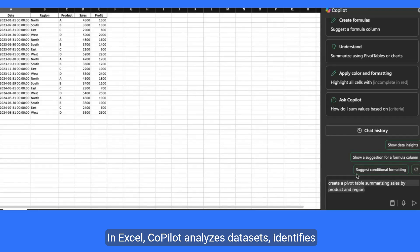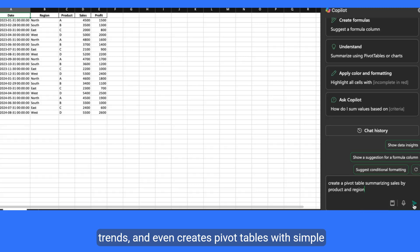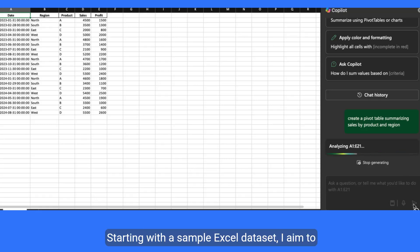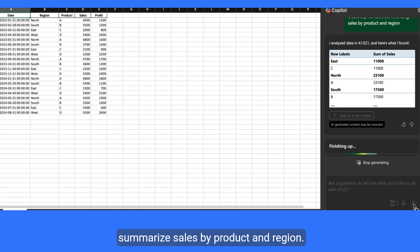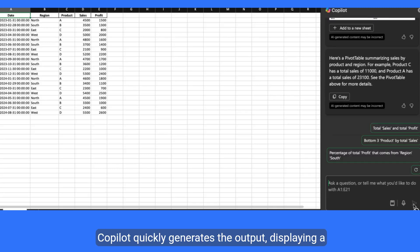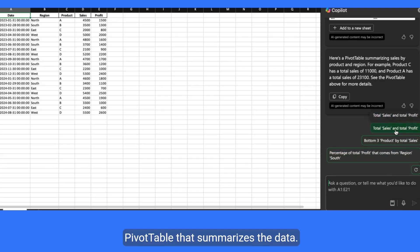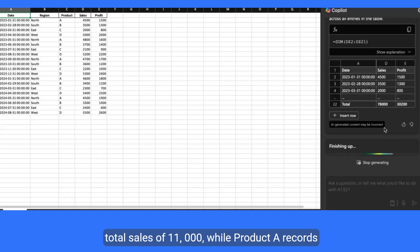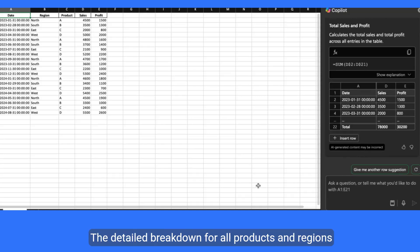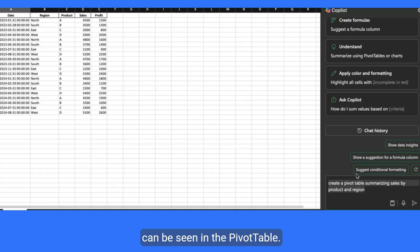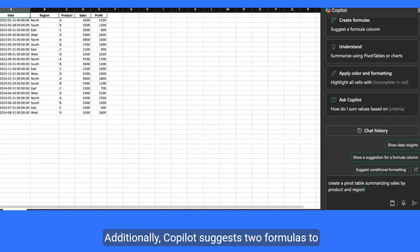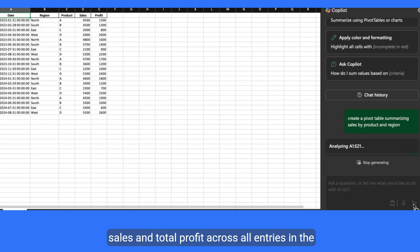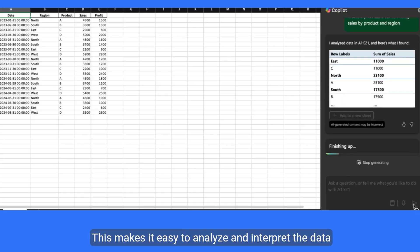In Excel, Copilot analyzes datasets, identifies trends, and even creates pivot tables with simple commands. When I click on the Copilot button, I simply ask it to create a pivot table for me. Starting with a sample Excel dataset, I aim to summarize sales by product and region. Copilot quickly generates the output, displaying a pivot table that summarizes the data. For instance, the table shows that Product C has total sales of $11,000 while Product A records total sales of $23,100. The detailed breakdown for all products and regions can be seen in the pivot table. Additionally, Copilot suggests two formulas to review and insert in row 22 for calculating total sales and total profit across all entries, making it easy to analyze and interpret the data comprehensively.